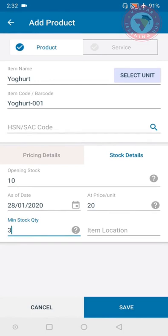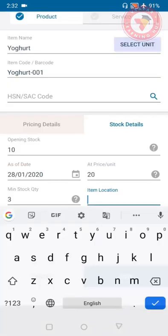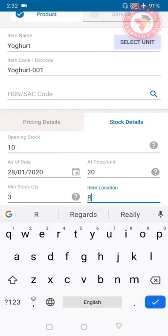Then you can see item location option. Here you can fill where you have kept this item in the shop. It will make it easy to search the item. For example I will put rack number 12.